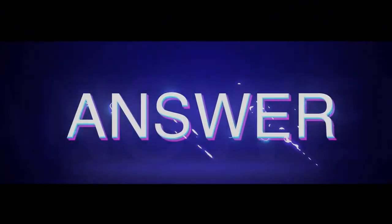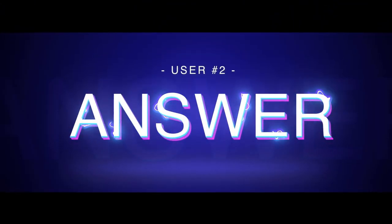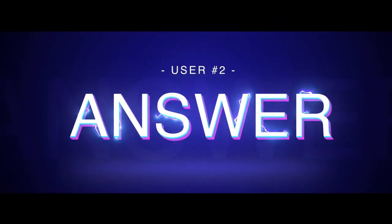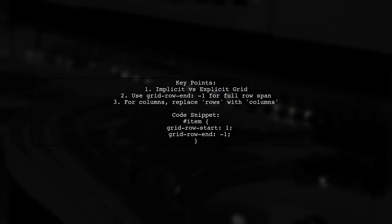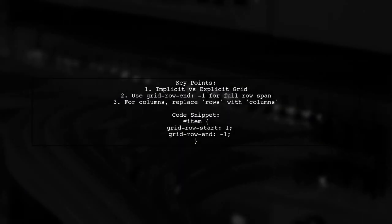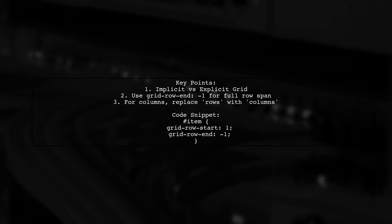Let's now look at another user-suggested answer. In 2022, a user pointed out that while they mentioned using an implicit grid, their code actually defined an explicit grid with grid-template columns and grid-template rows. To make a grid item span all rows or columns, you can use grid-row-end set to negative 1. This simplifies the process compared to previous examples.